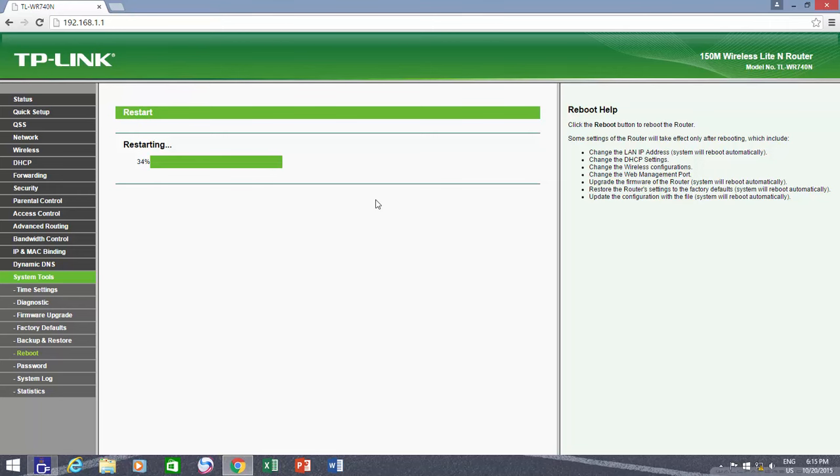After restarting the router, you can check the configuration in DHCP client list to see if all the devices have the permanent addresses as you wanted.